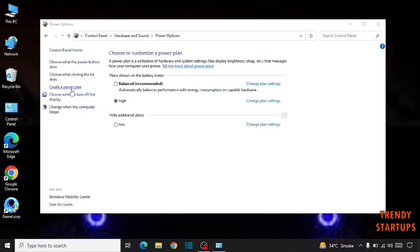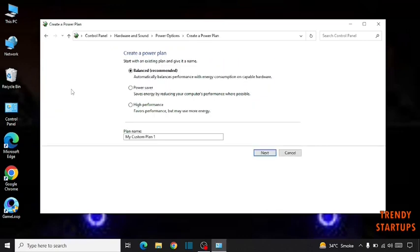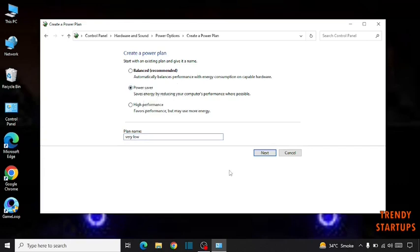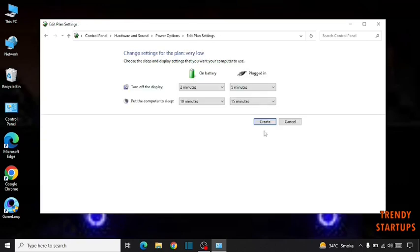Now one more plan. Select the name very low and click on create.